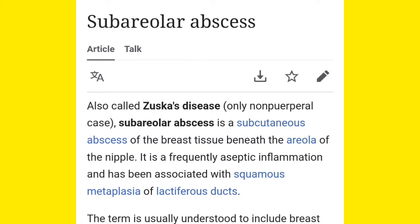Always remember this terminology associated with Zuska's disease: sub-areolar abscess. It is also known as sub-cutaneous abscess of the breast, because below the skin — below the cutaneous portion — you get the abscess. So always remember these two terminologies: sub-areolar abscess and sub-cutaneous abscess.